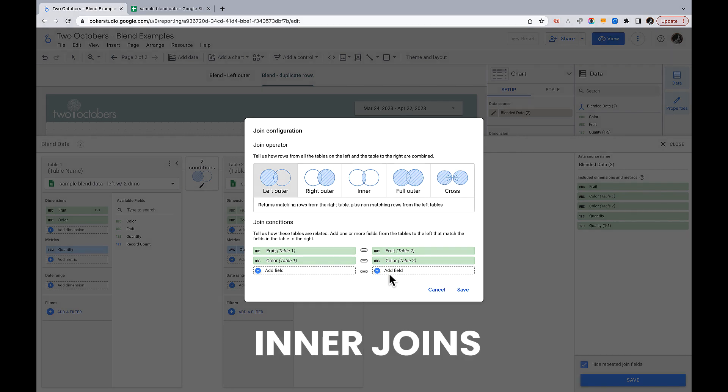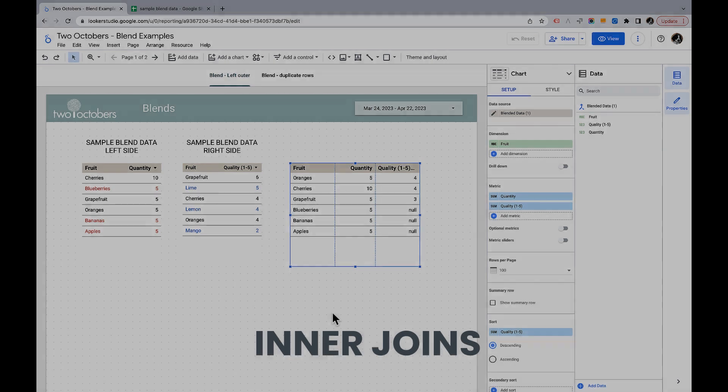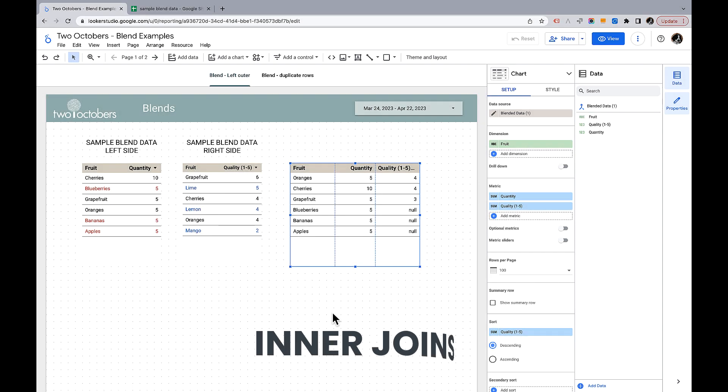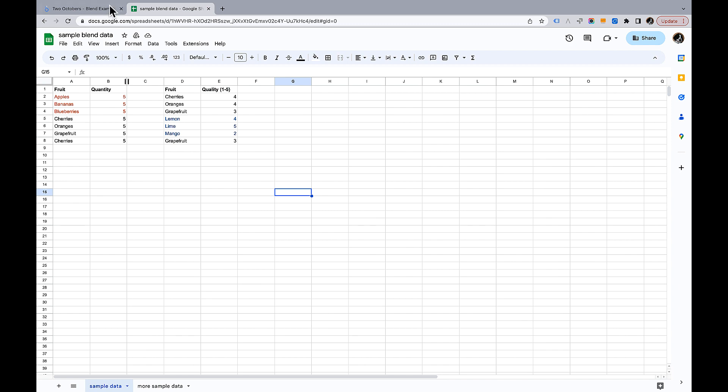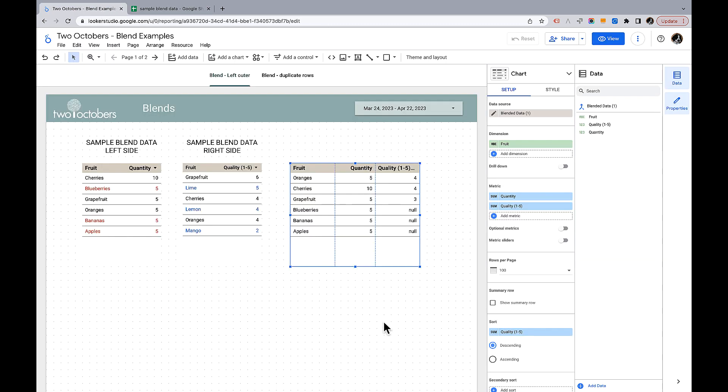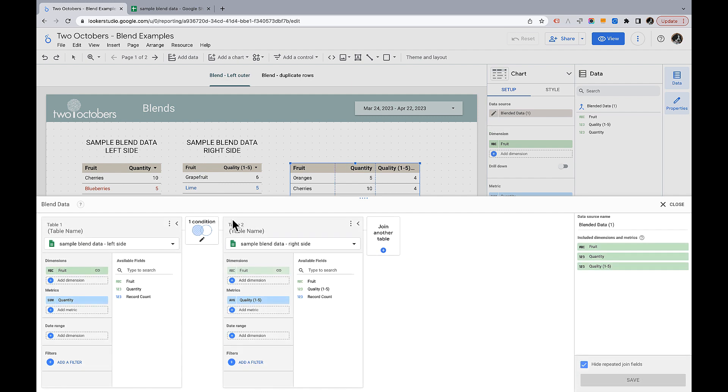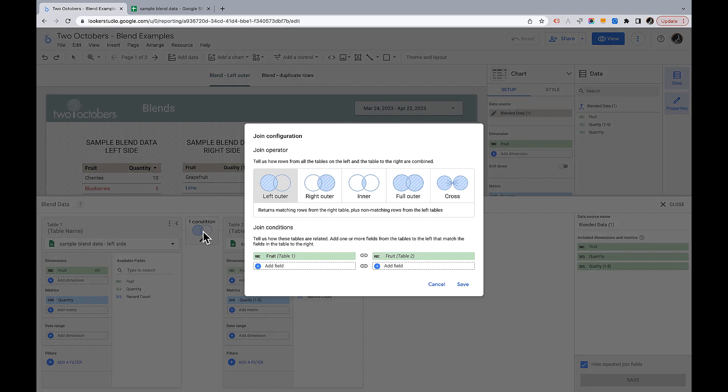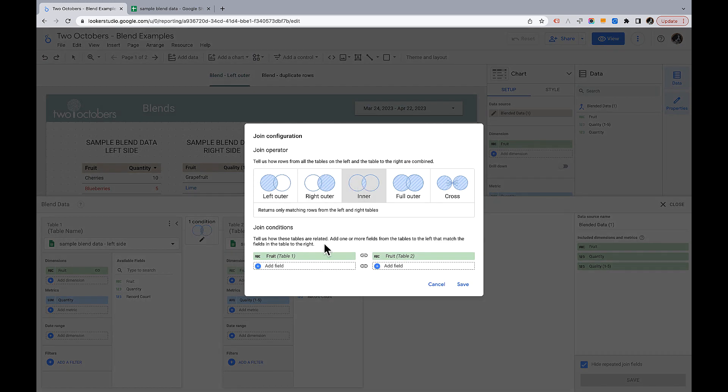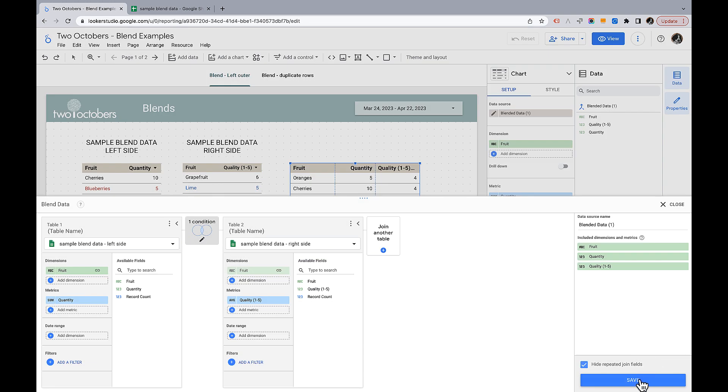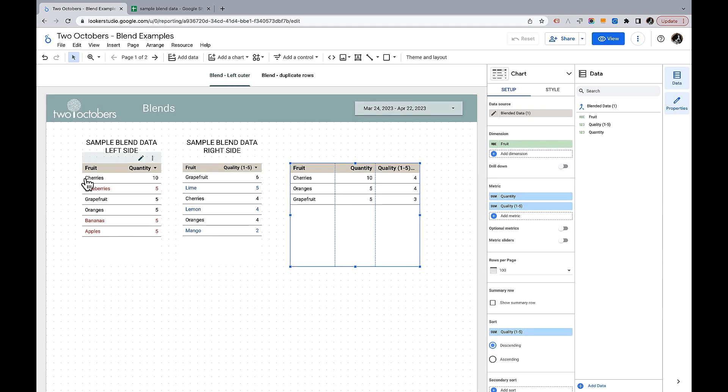Now let's talk a little about inner joins. This is the left join blend that we created before from the data without the color column. So I want to show you what happened. As a left outer join right now because blueberries bananas and apples don't exist in the right side data we're getting null values here. So let's see what happens when we change this to an inner join. Google describes this as returns only matching rows from the left and right table. So let's see what happens here. So here we go. All it's showing us now are the rows that exist, the fruit values that exist in both tables.